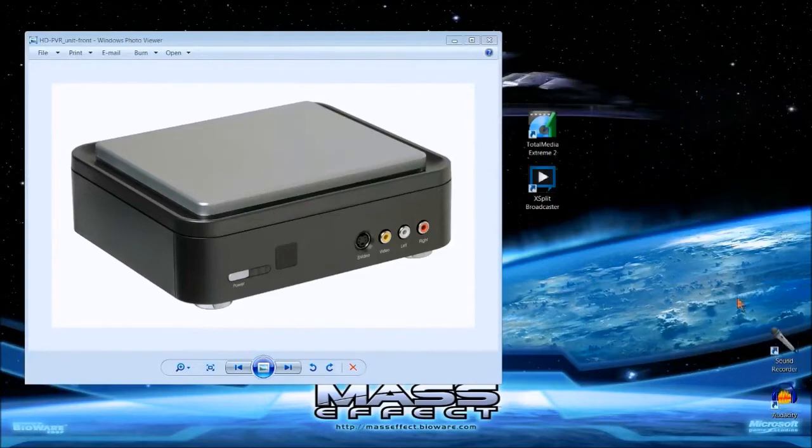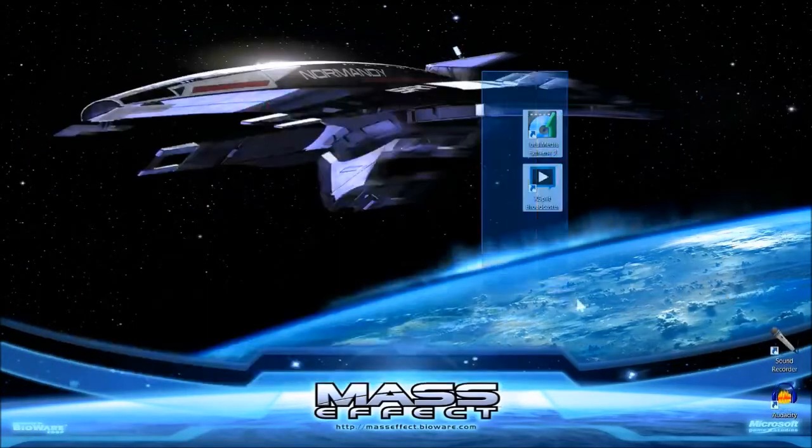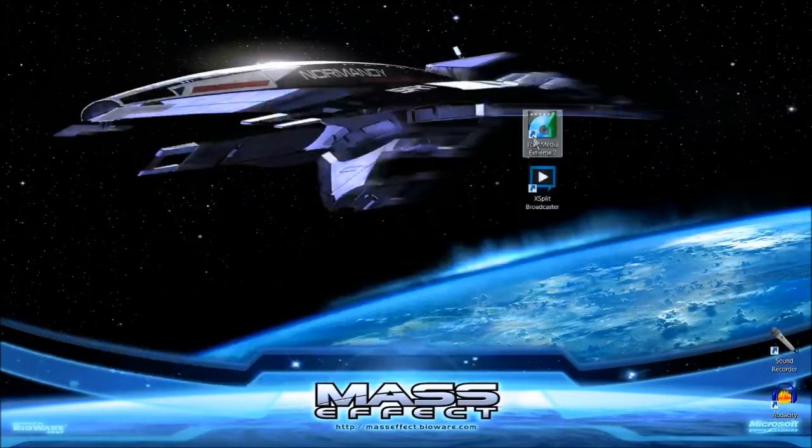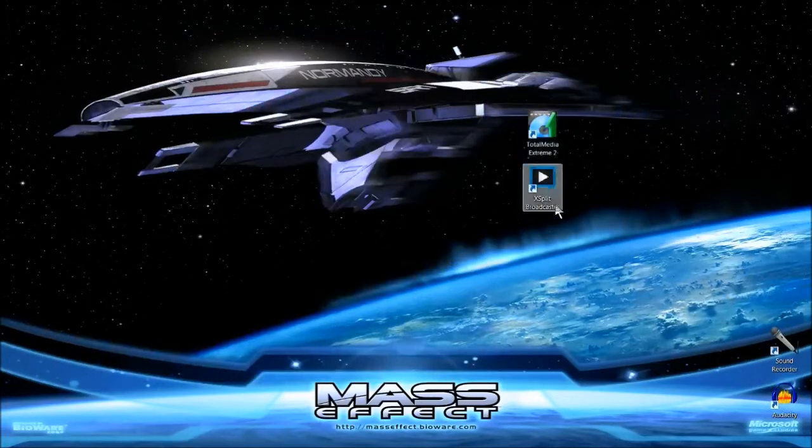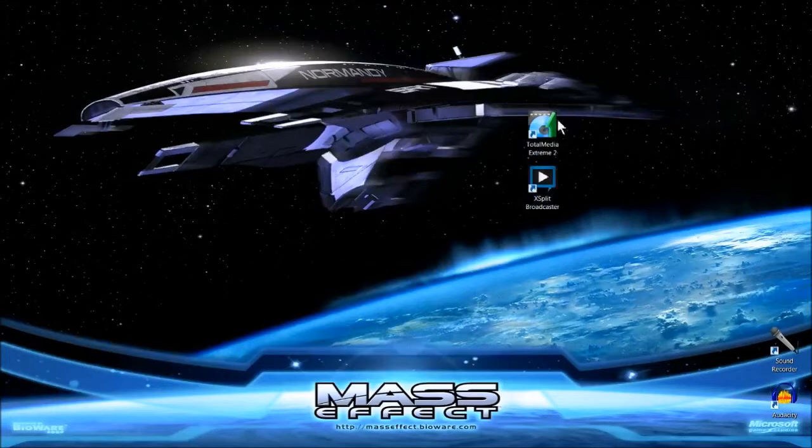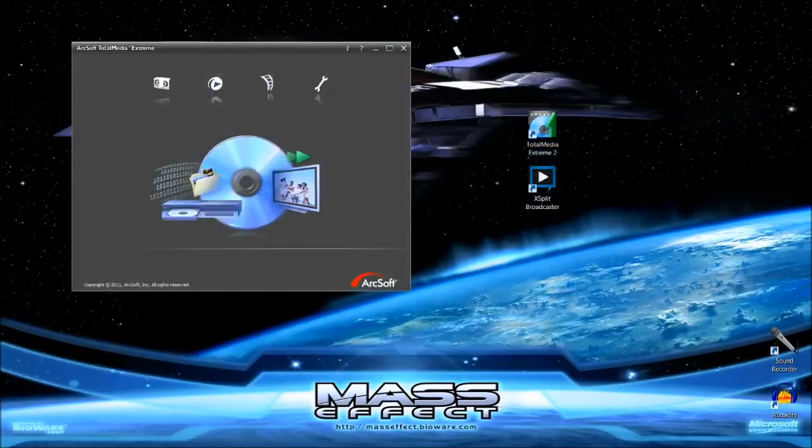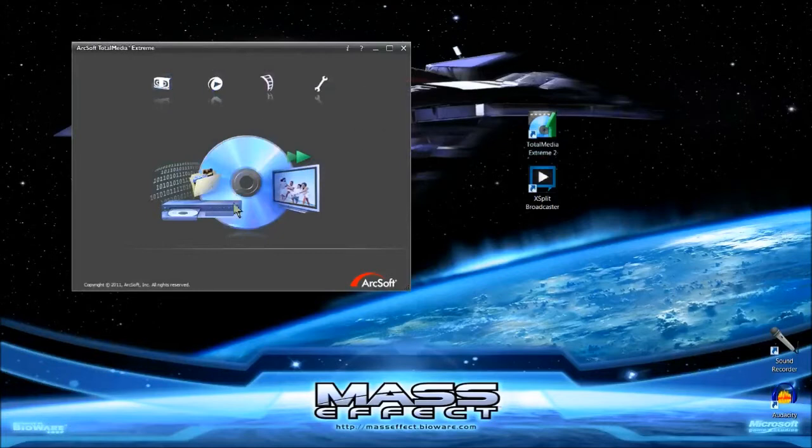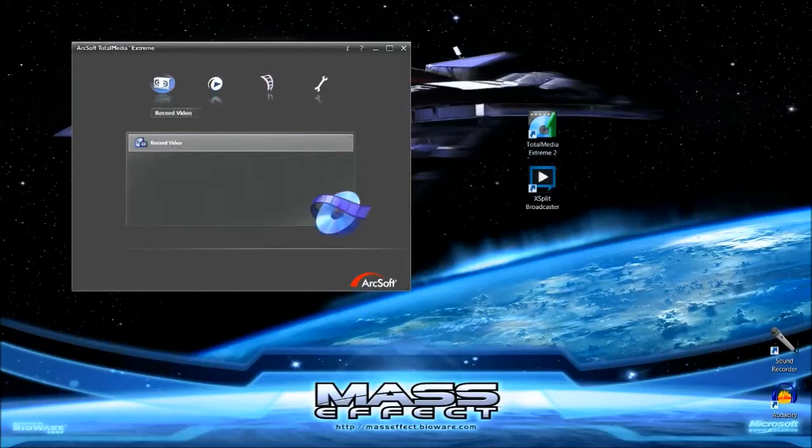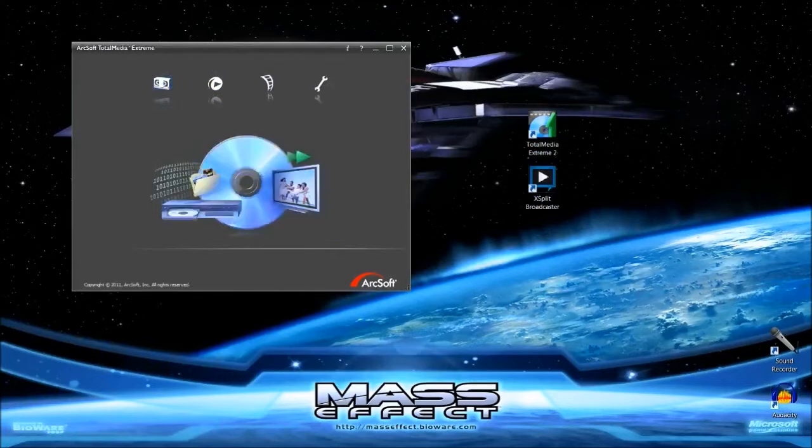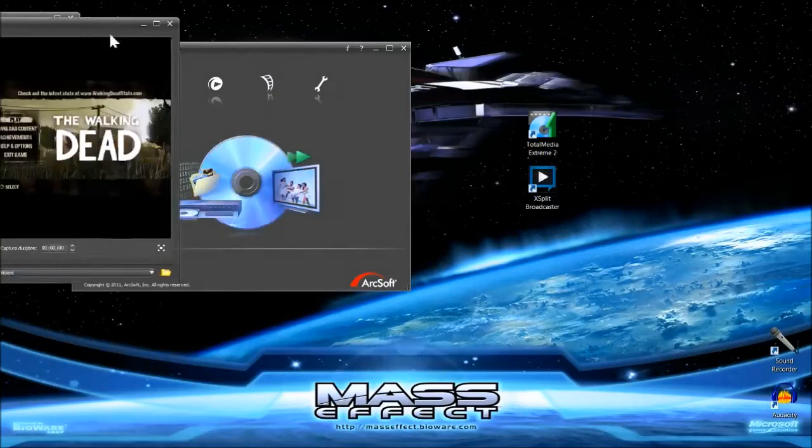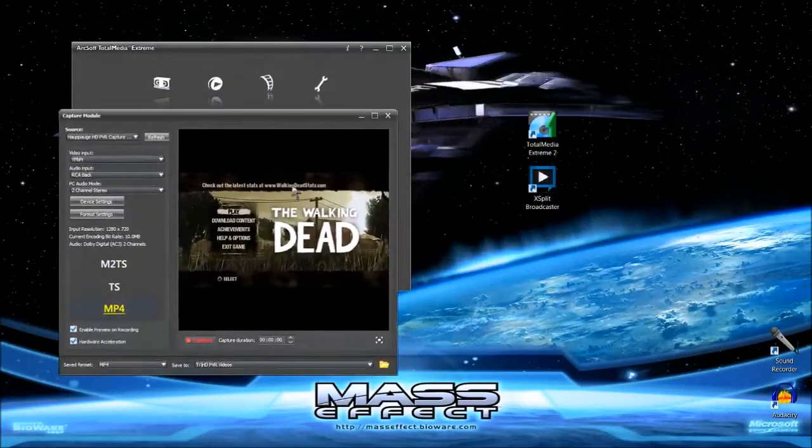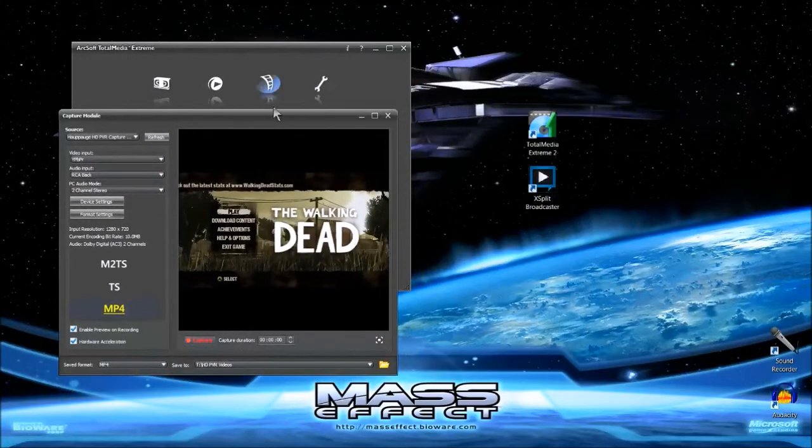All you need are these two programs right here: Total Media Extreme 2 and XSplit Broadcaster. Total Media Extreme 2 actually comes with your HDPVR Hauppauge. I'll open that up right now. It should bring you to this screen, and you're going to record video like you normally would. I already have some game on there—The Walking Dead, fantastic game. If you guys need a great game to play, The Walking Dead is definitely a game for you.